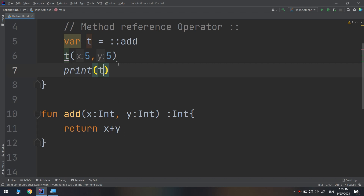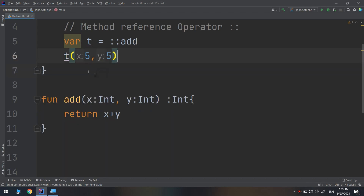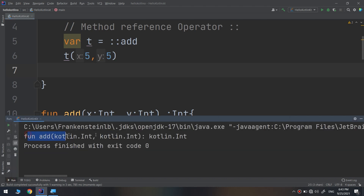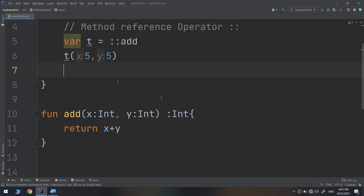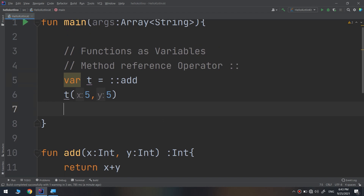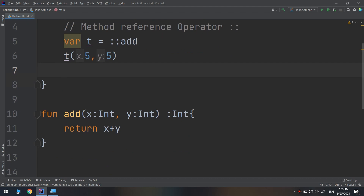The variable `t` now shows the returning type of the function. We have seen that it shows `fun add(Kotlin.Int, Kotlin.Int)`. The fact that you can assign functions to variables comes in handy because it means that you can pass a function to another function. How to do that? This will cause some confusion, but it is actually very simple.